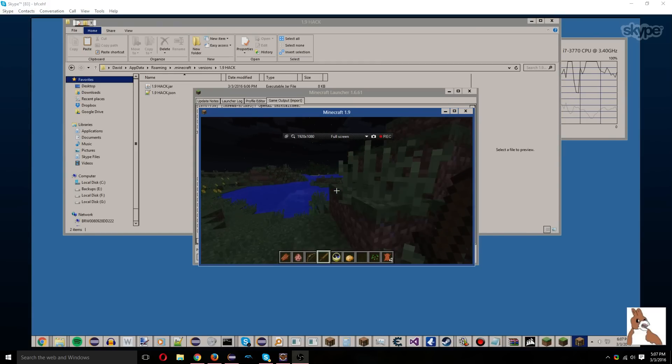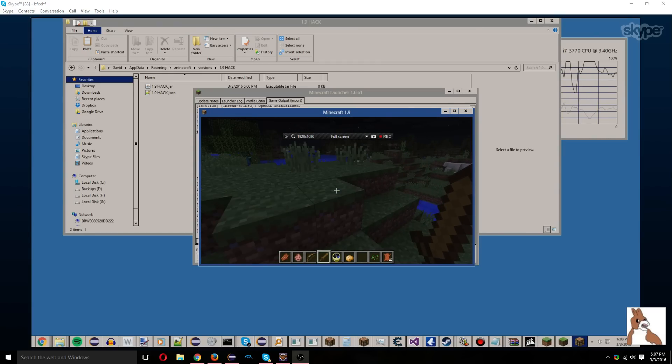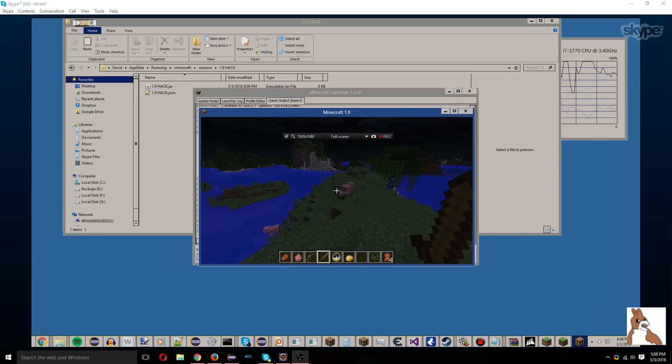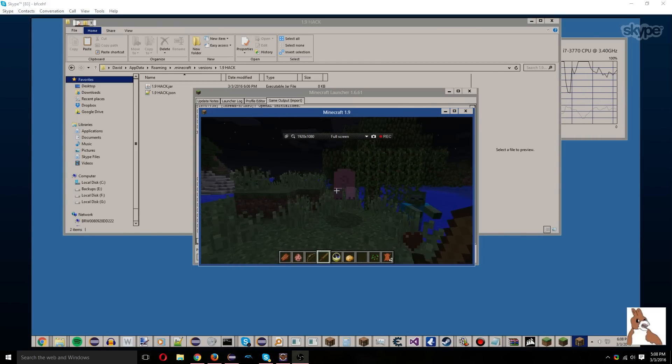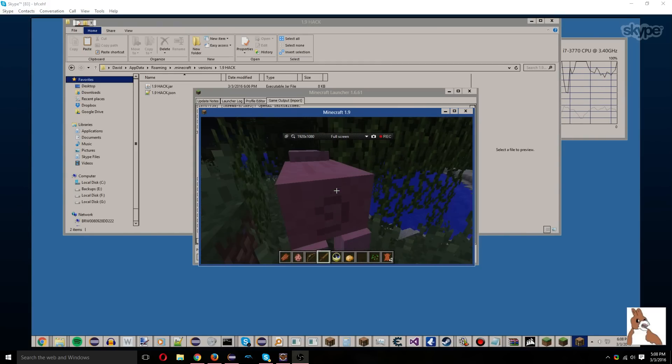So thanks for watching, and hope to see you next time in How to Make Minecraft Hacks Part 2.